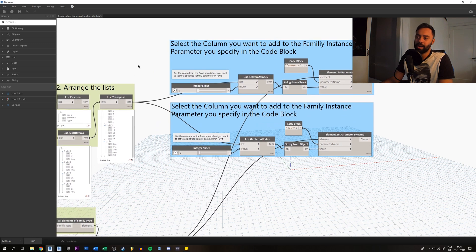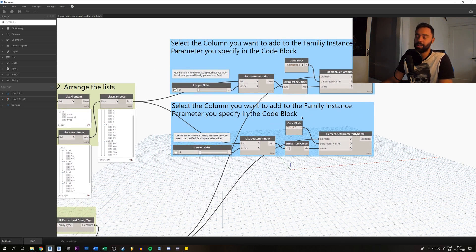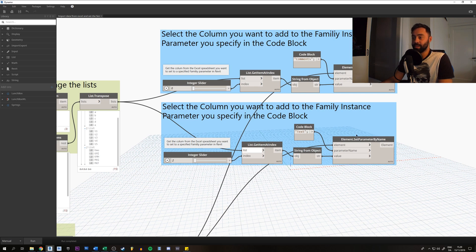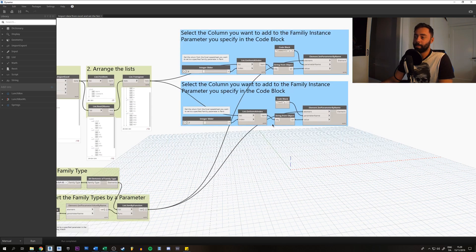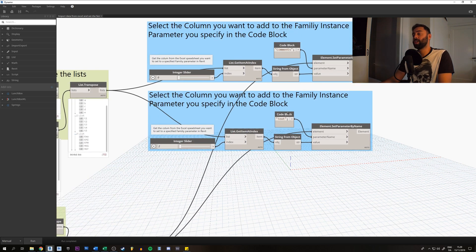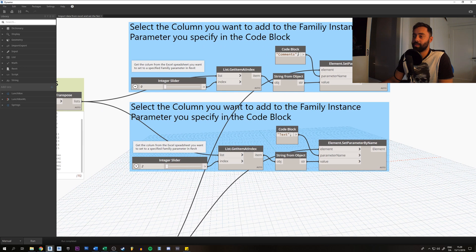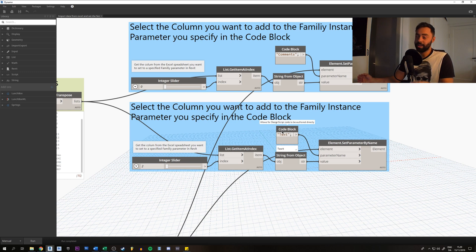When we run this, it will put the data into those parameters. You can imagine setting other values into other parameters as well — you can just copy this group, paste it onto the canvas, and then change the code block text. For example, this one was for comments, but now you can put something else in the text parameter of the same family instance. That's really useful.